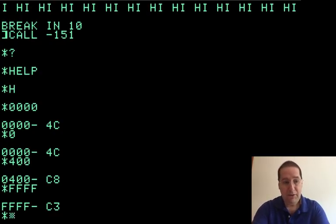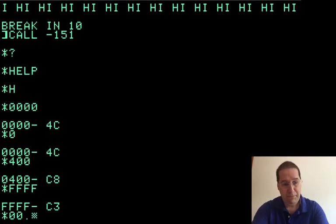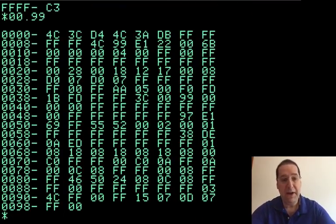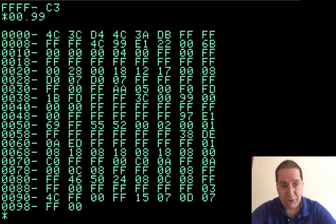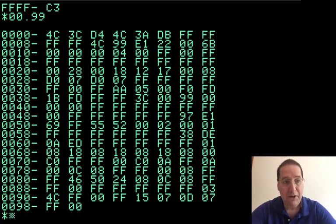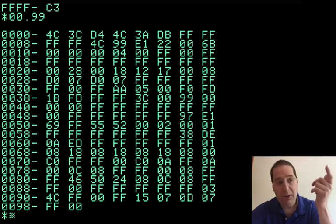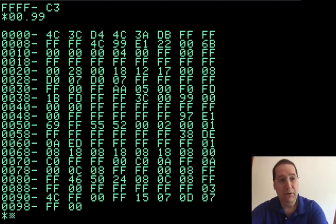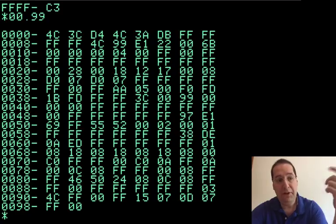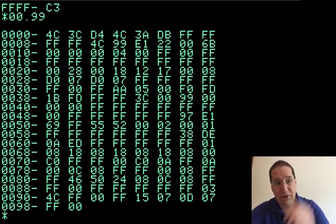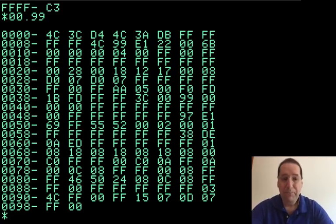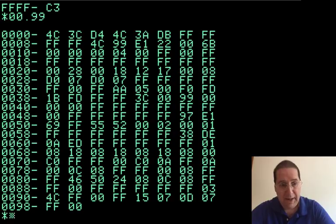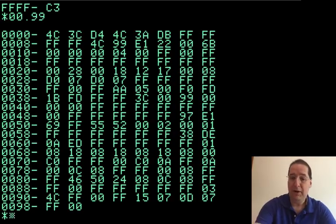We can inspect multiple bytes in memory. By using the dot here, I can say, show me all the memory there. And if you've ever seen a hex dump, you might recognize this. So this is showing us the first row is bytes 0 through 7. And byte 0 contains 4C. Byte 1 contains 3C. So this is cute and all, but what can we actually do with it?